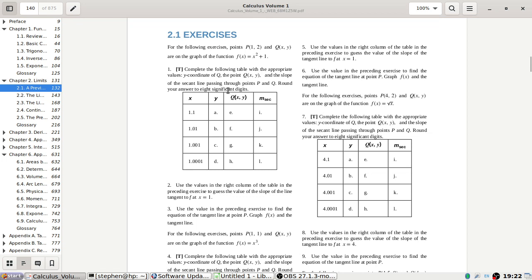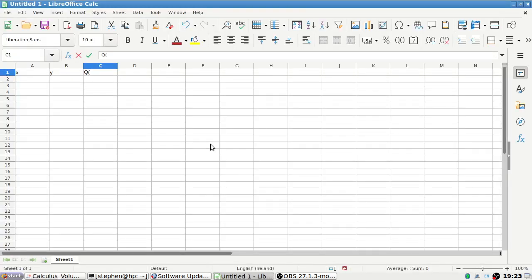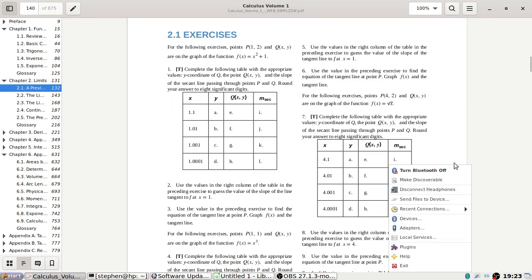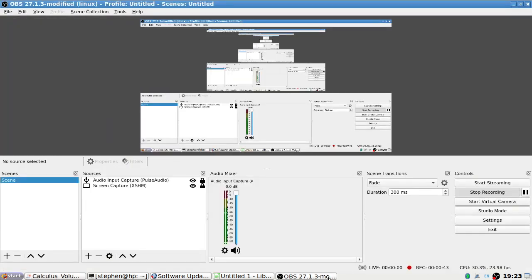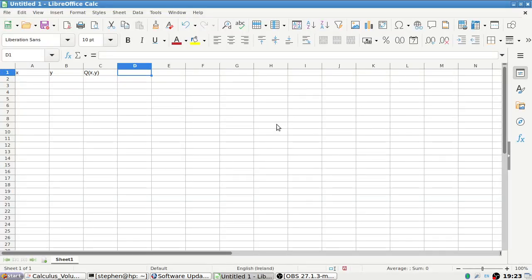So I installed LibreOffice Calc, which is a free version of Excel, and let's copy this table over. The columns are: x, y, Q(x,y), and then m_secant. Let me just turn my Bluetooth off — okay, are we still good?